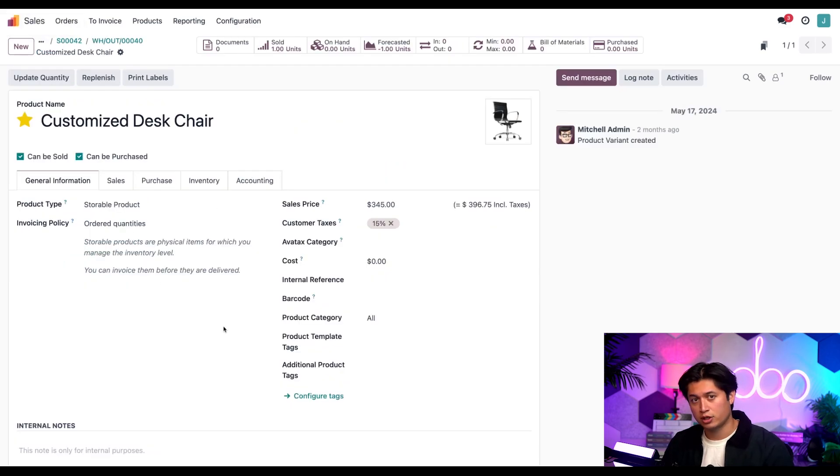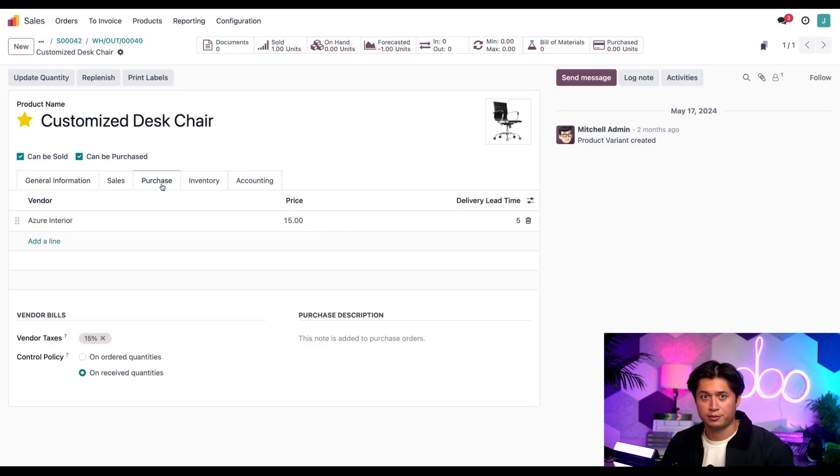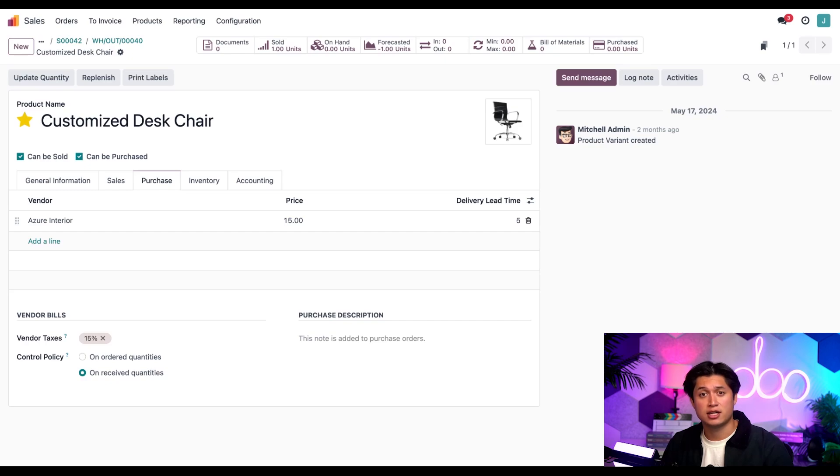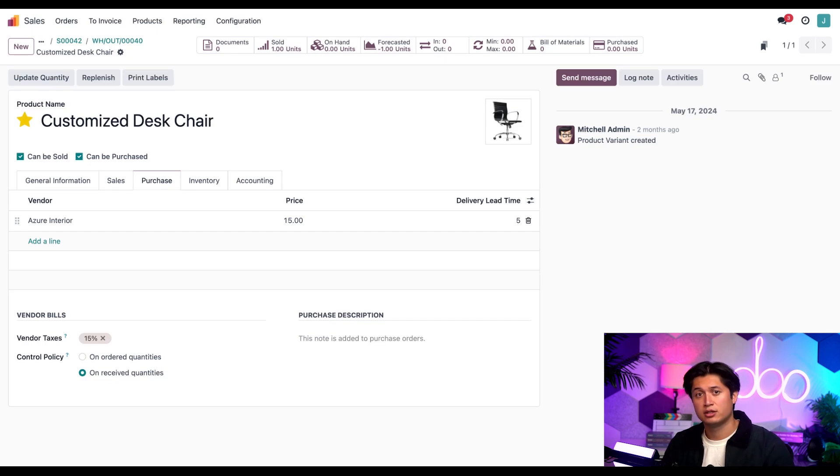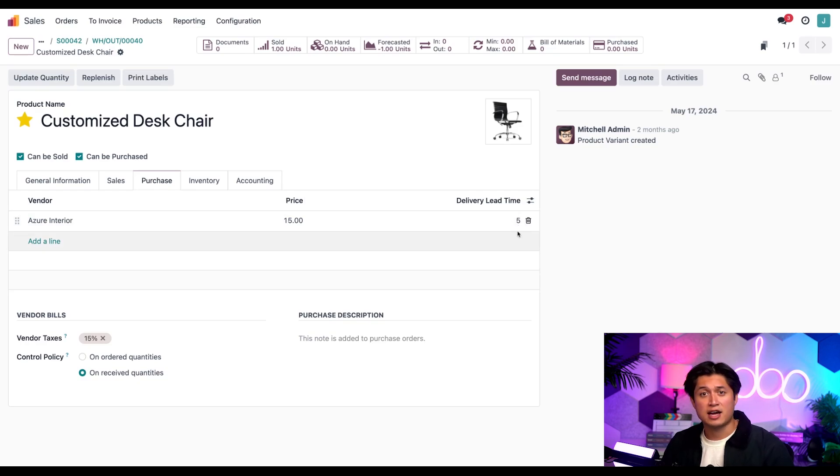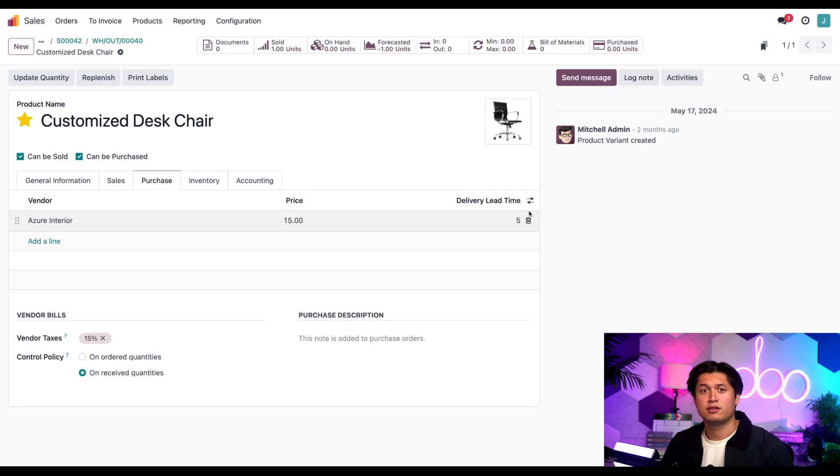This is the time where we're going to go to the purchase tab right here. Here we can set the purchase lead time for a vendor, which is another way of saying how long it takes for a product to arrive in our warehouse from a vendor. By modifying the figure in the delivery lead time column here on the vendor line, we gave Azure Interior five days to send us this product.